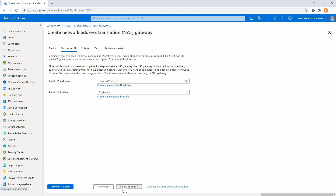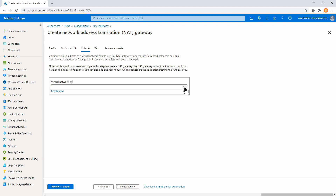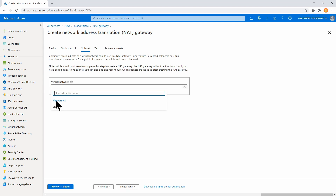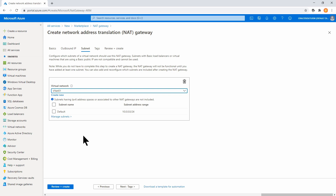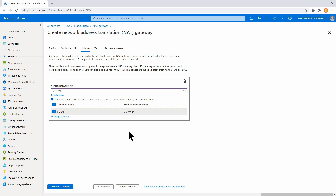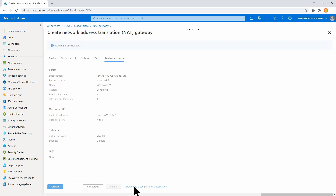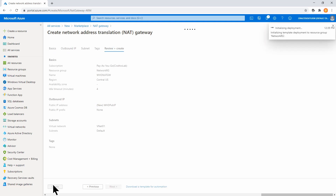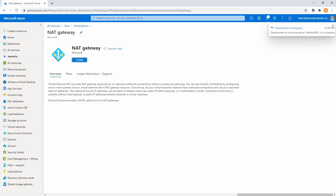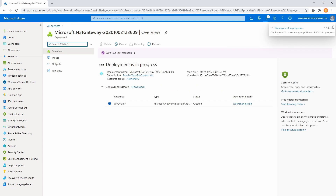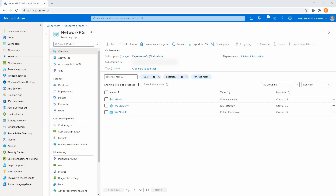I'll move on to subnet. Here we select our virtual network — I only have one in the subscription and one subnet, but if you had multiple you could select multiple or all of them. In this case I have a simple setup with only one subnet. Next I'll go to tags, add tags as needed, then go to review and create. The deployment has finished.